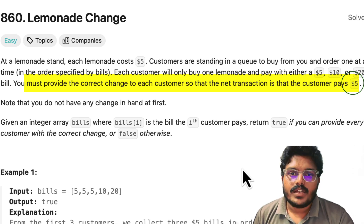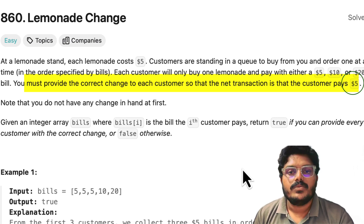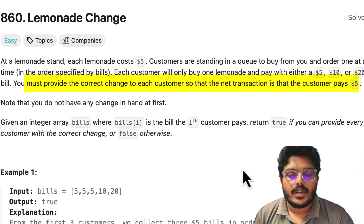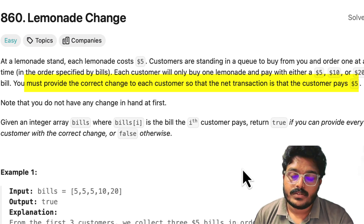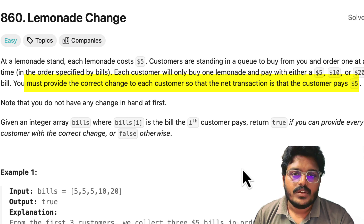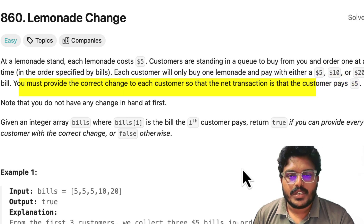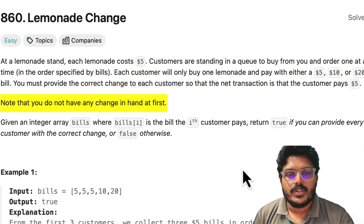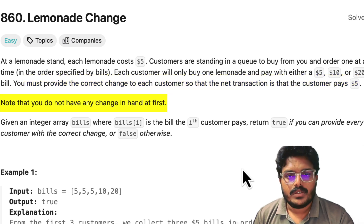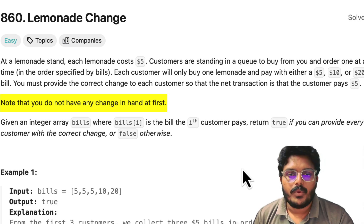If we get the $10 bill, since the lemonade costs only $5, we need to return $5 to the customer. And when we get the $20 bill, we need to take $5 and return $15 — that means one $10 and one $5 to the customer. The key issue is we do not have any change in hand at the beginning; we start with zero and can only use change collected from customers.